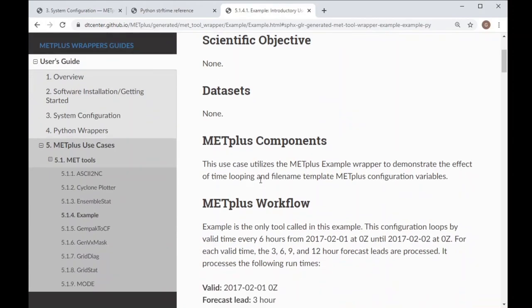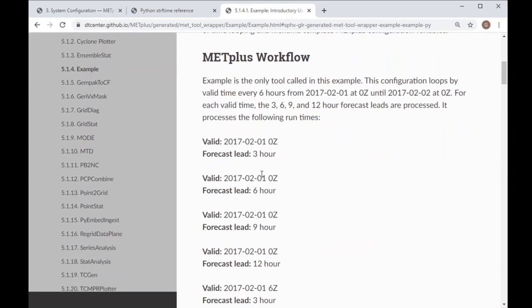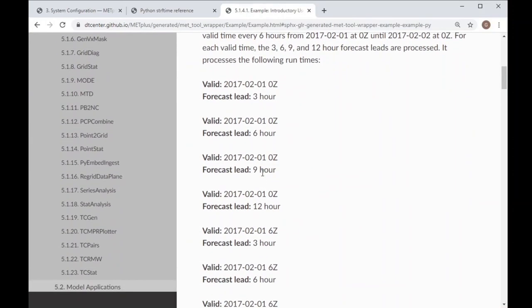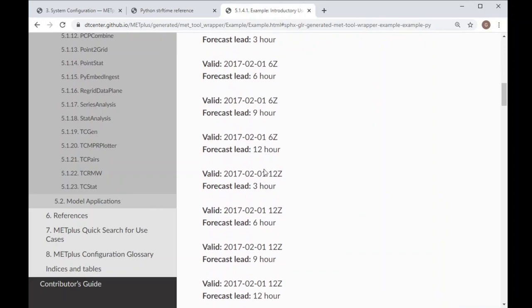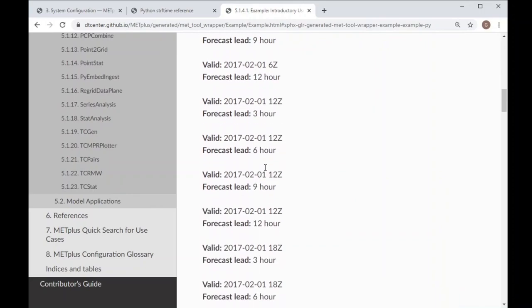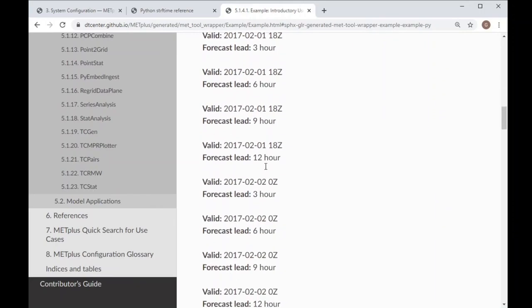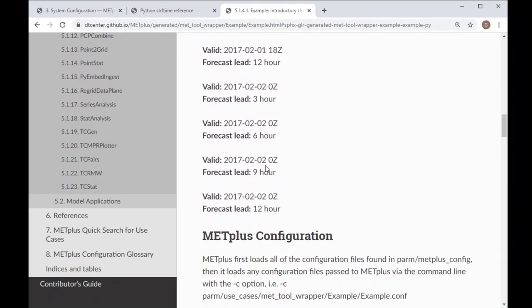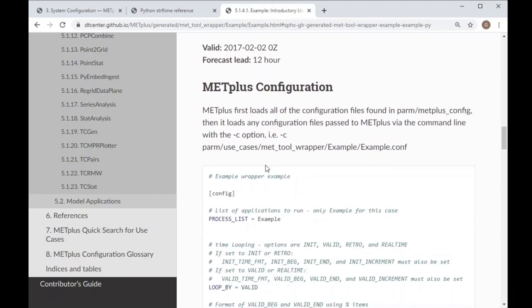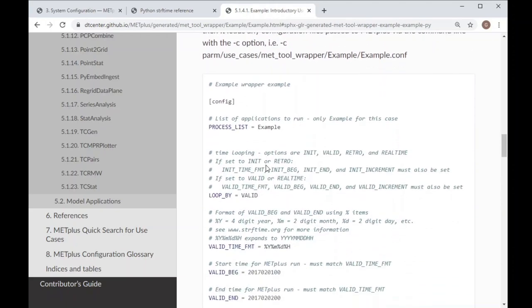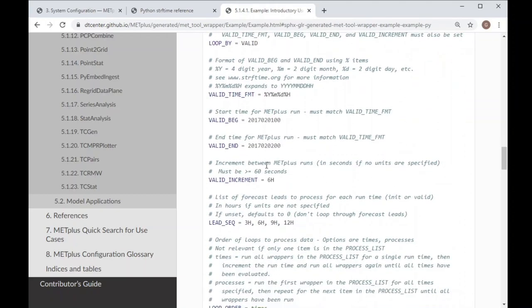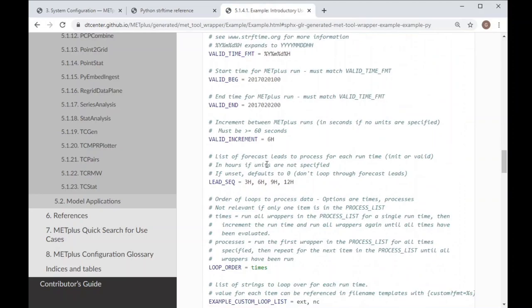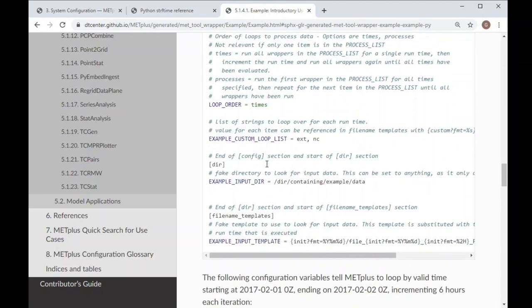The Example Wrapper does not run any of the MET applications, but it is a good starting point to understand how the other wrappers are used. It loops through each runtime, substituting values into the file name template and logs the results. It allows you to adjust the configuration values to build the correct file paths without cluttering the log output with extra information.